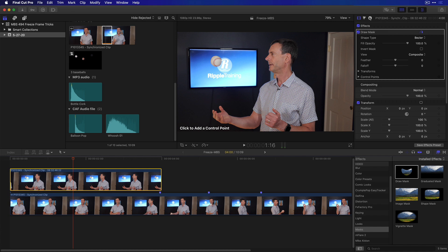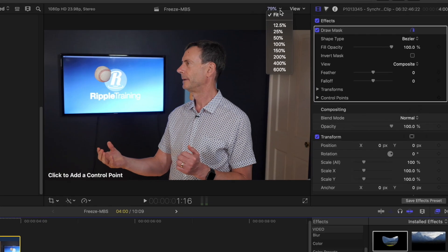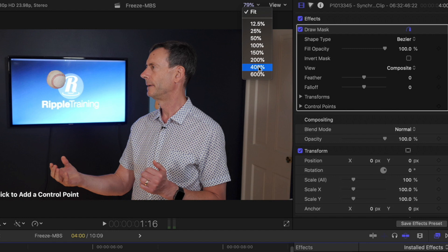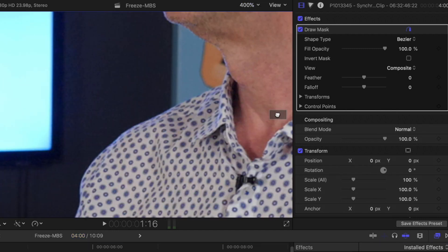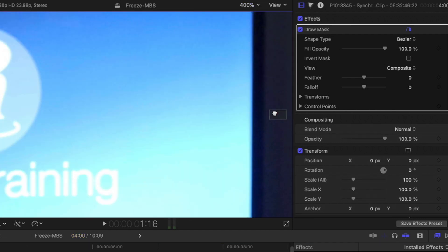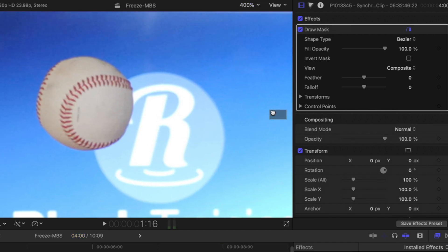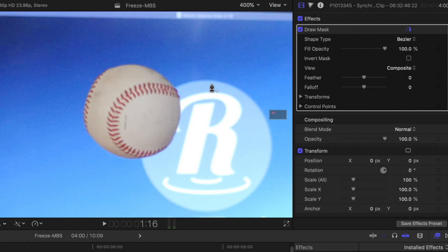So what I'm going to do first is I'm going to zoom in closer, let's say 400%, and I'll use this little display here to get in close to the ball. And then I just need to click-drag Control Points to mask the ball. And it's not perfectly round, otherwise I could use the Shape Mask.